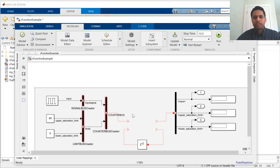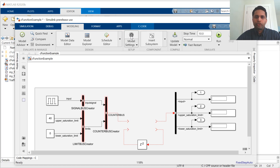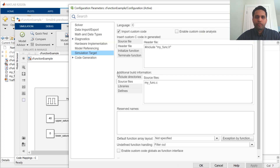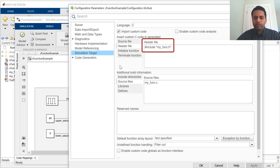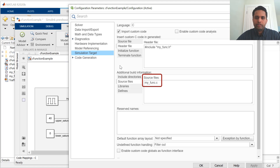This is the model that I want to call this function from. The first step is to register the external code with Simulink so Simulink knows about it. For that, we open the configuration parameters and the simulation target pane. In the header files section, I include my header files that I want to call, and in the source files section, I add any corresponding source files.